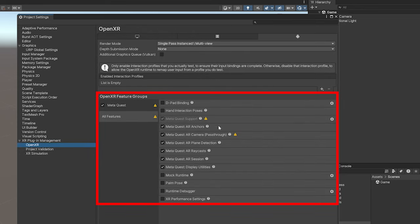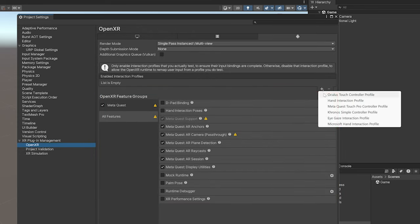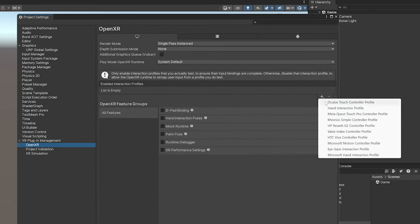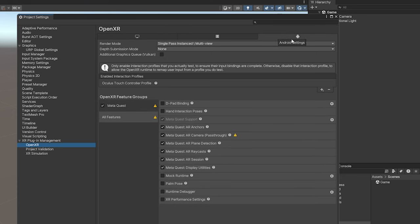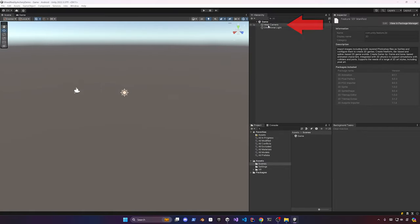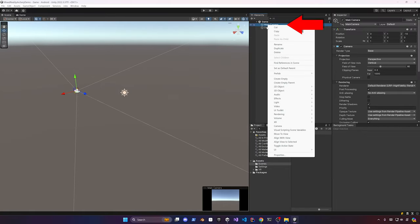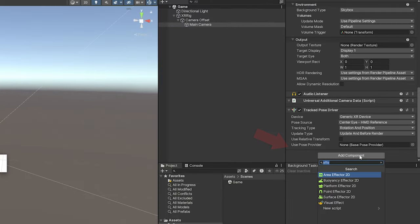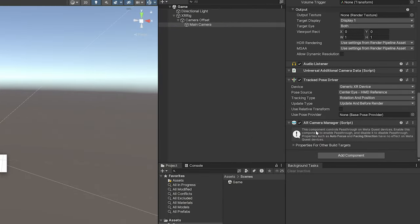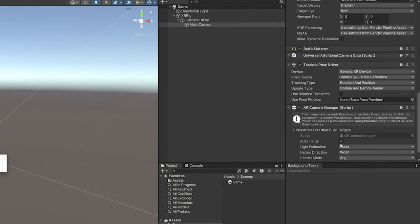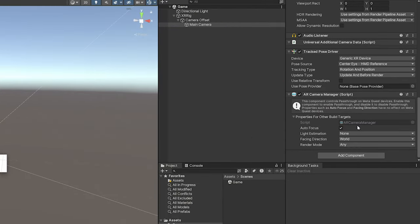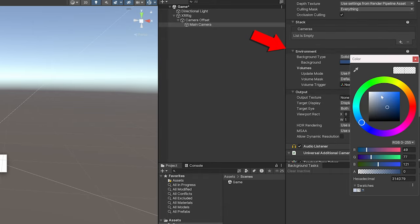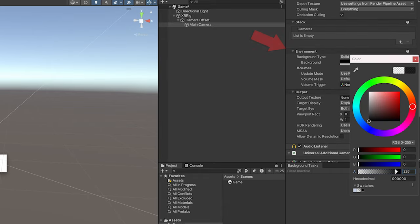Look at the OpenXR features and make sure they match what I have here, then add the Oculus Touch controller profile so we can use the controllers. We're also going to convert our camera to an XR rig, remove the offset, add the AR Camera Manager so we have passthrough, and lastly update the background type to solid color black with alpha equal to zero.